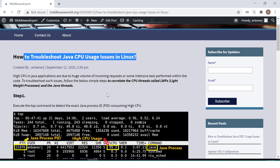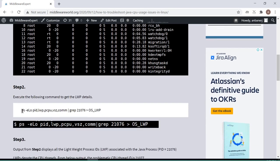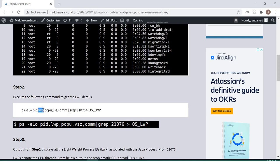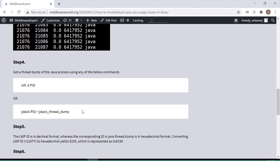I have a blog here on how to troubleshoot Java CPU usage issues. Basically, what we have to do is go to the server and use a simple top command to see which Java process is using high CPU. You can see this Java process is using 99.3 percent — that's the process ID. Now we have to link this process ID with the Java thread ID. There's a command that gives you the LWP — lightweight process — which are the CPU threads causing the high CPU.